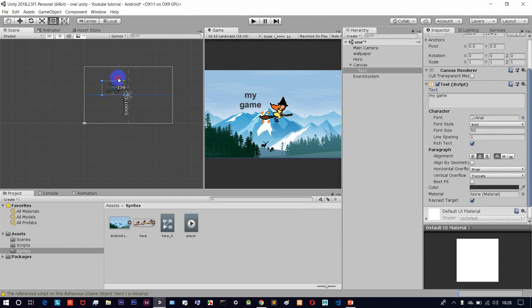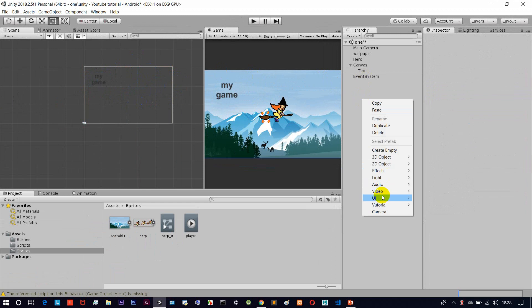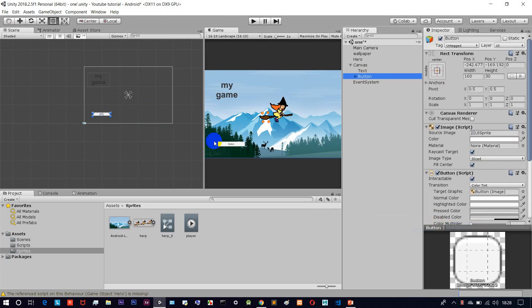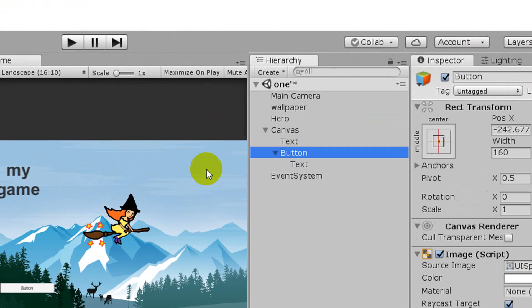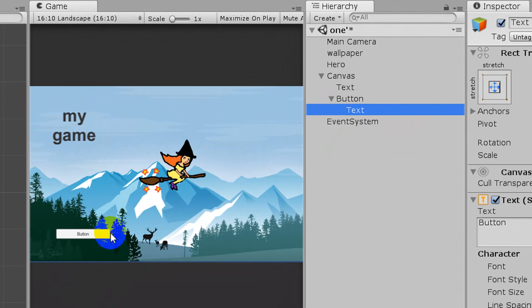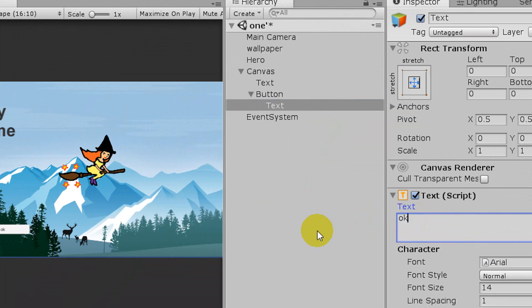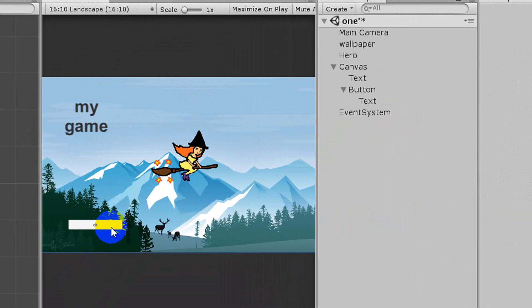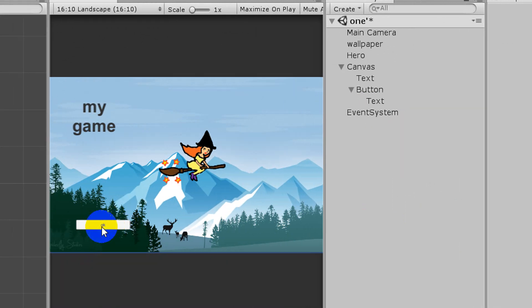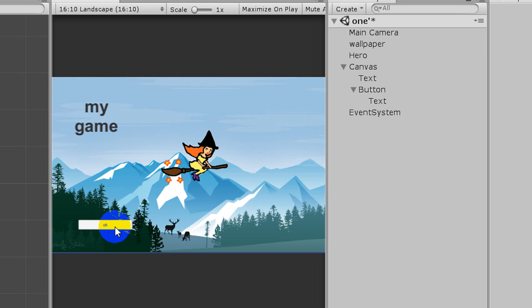Now let's create a UI element for the game. If you want to change the text, you can change it. If you want to add a button, you can add a button. If you click play, you can click play; or if you click exit, you can click exit. We can do things like this with buttons.